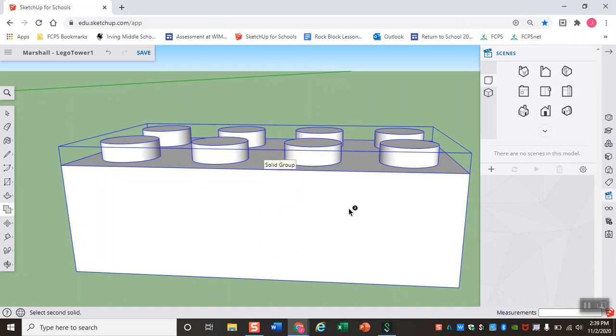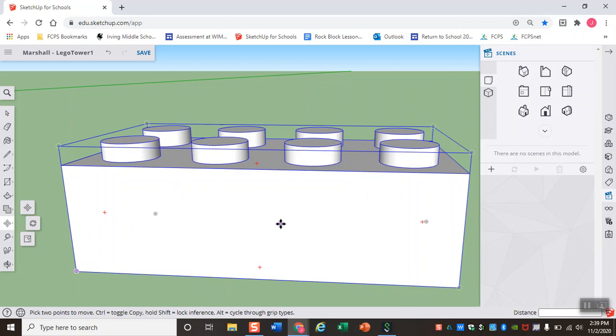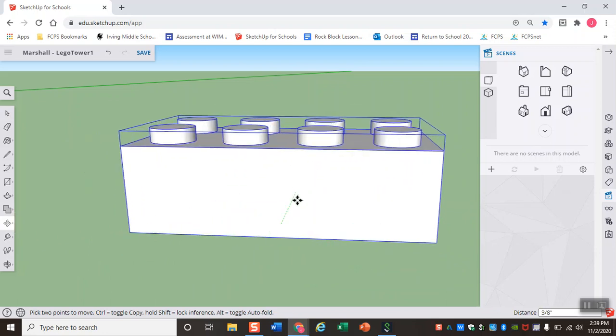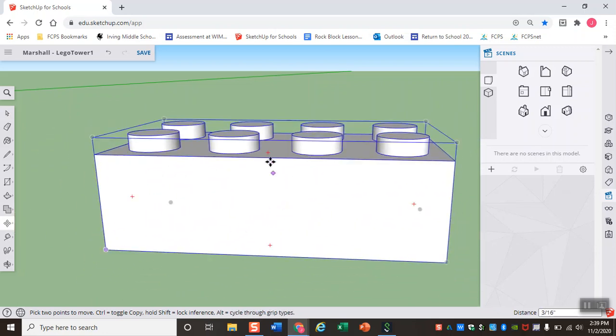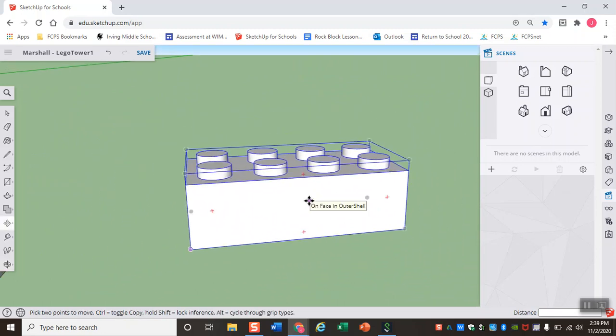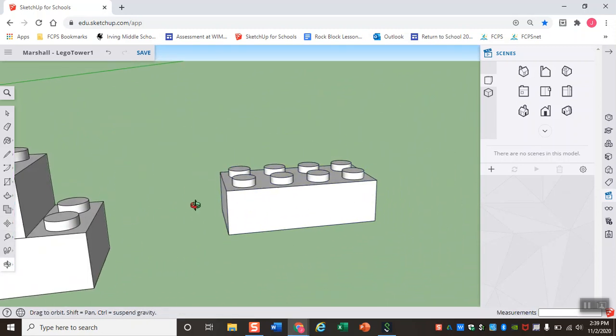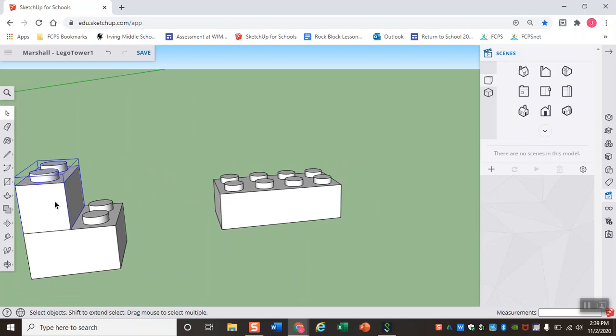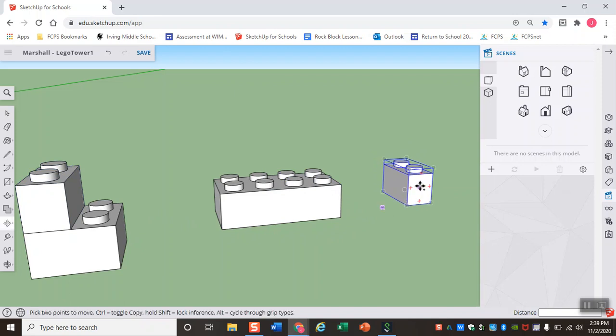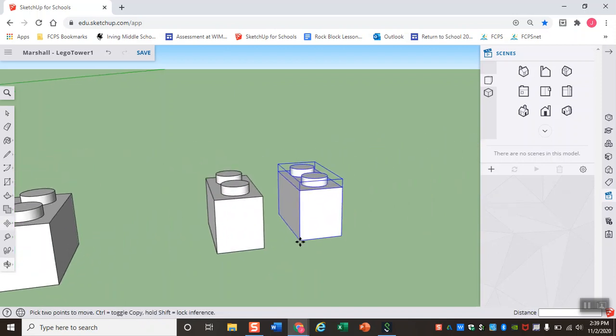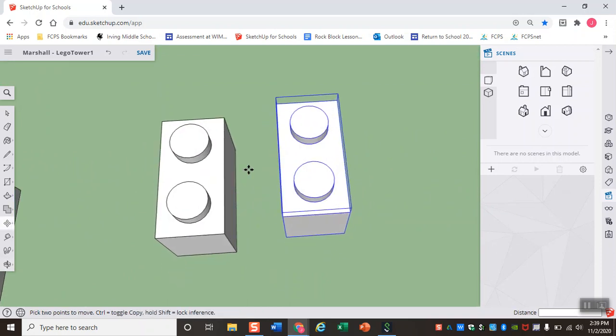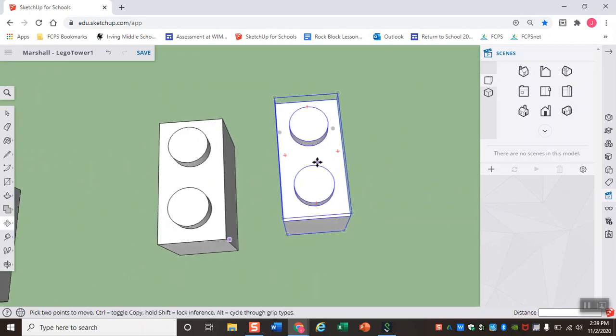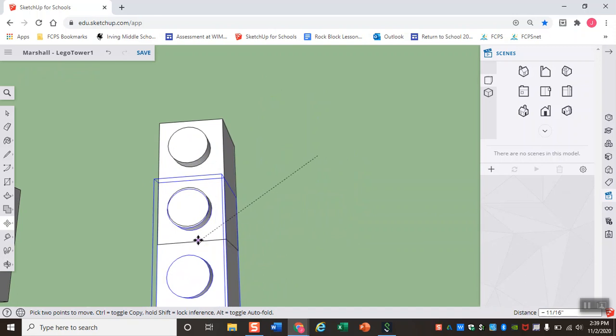So essentially, the math it just did is it did one LEGO plus two LEGOs equals this LEGO and it made it its own component. So now if I go to move it, everything moves together. It is one solid now. So we've got our 2x4, very, very easy. We can also use this to help us make our 1x1. Since a 1x1 is half of a 2x1, we can copy and paste this LEGO two times, and we'll use the subtract method again.